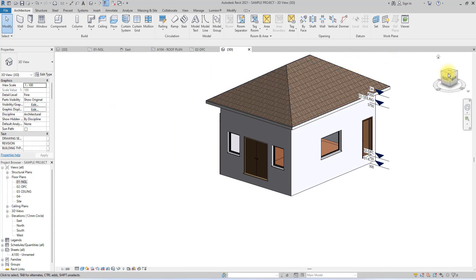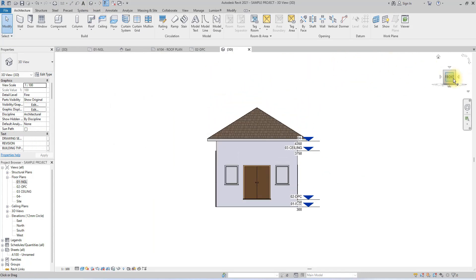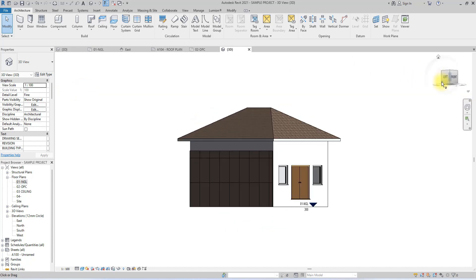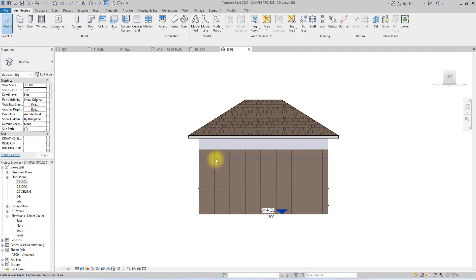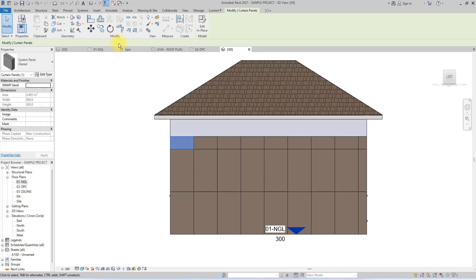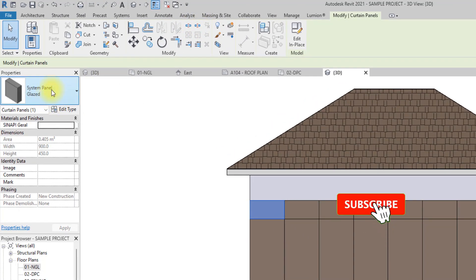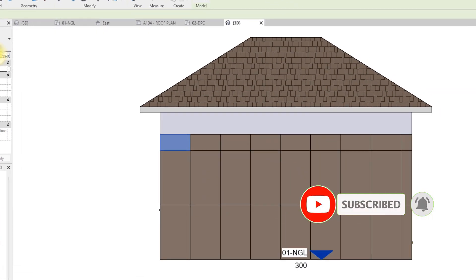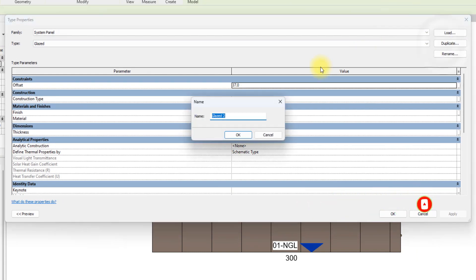Now in the 3D view we can see what we've done — we've successfully created a sheet of glass panels. We'll tab-select one of the panels, then change the Exterior System Glazed Panel by editing and duplicating it. We'll rename the duplicate to Gold Cladding and click OK.